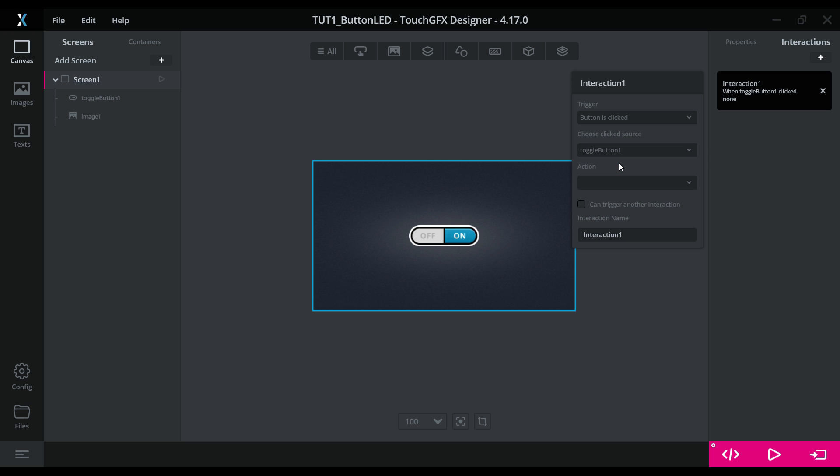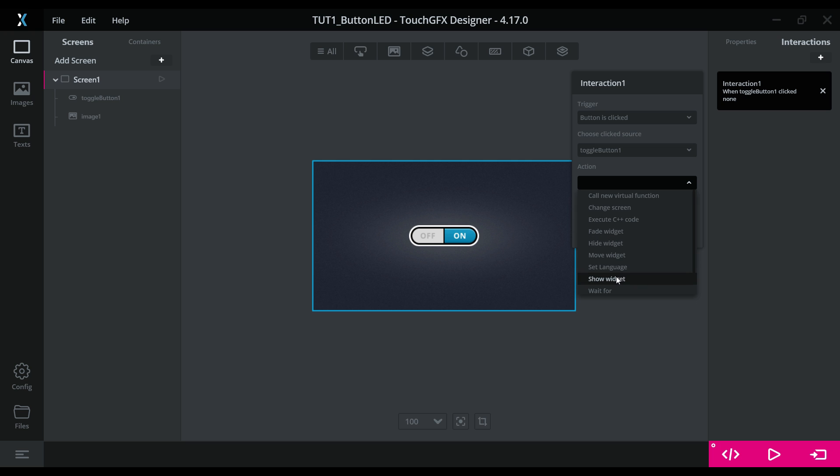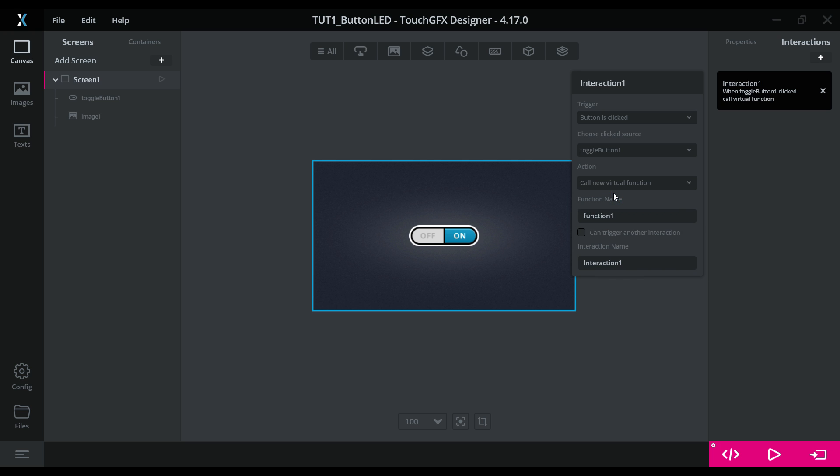In the action, you can choose whatever action you want, but for toggling the LED, we will call a new virtual function which we will define later in the code. The name for the function, let's keep it toggle LED. Interaction name, let's keep it same.